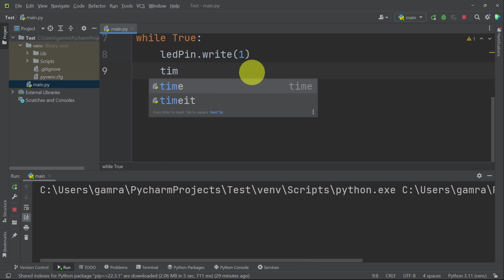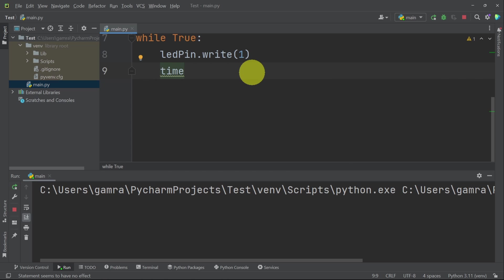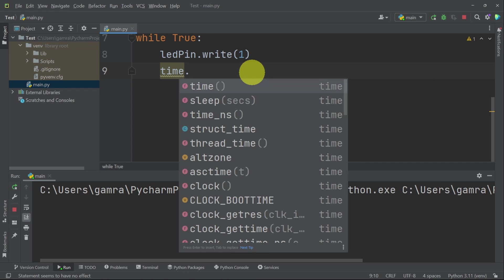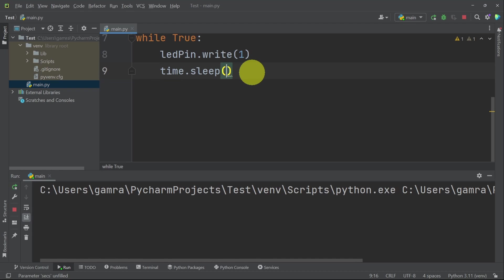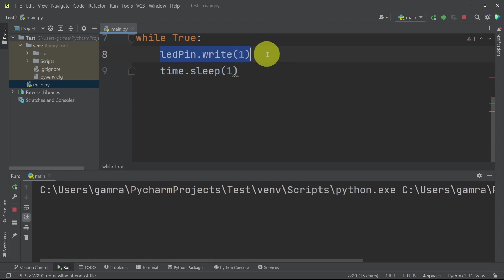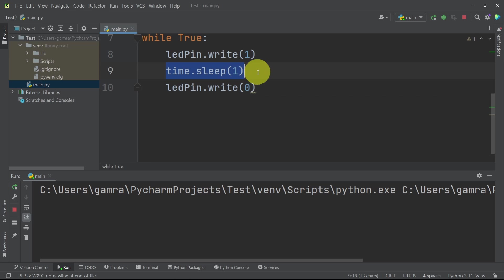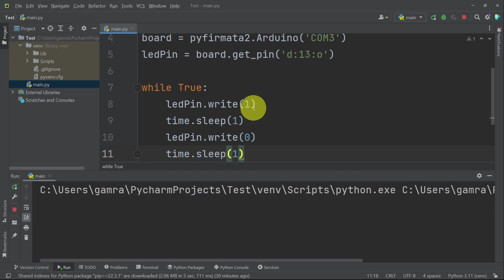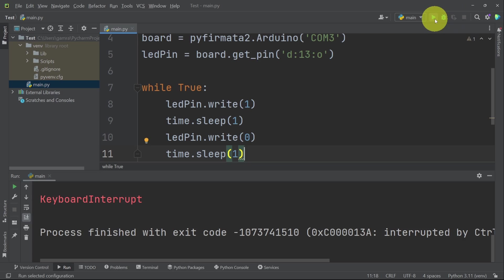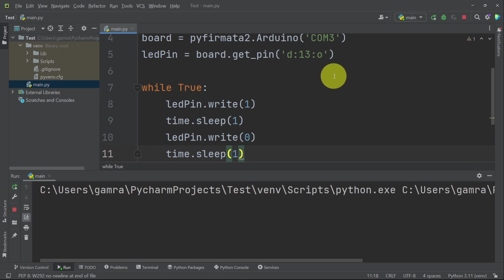Then to wait for a second, we can use time, which is the name of the library, or the package, dot, and we have sleep. That takes in the number of seconds. I'm gonna wait for one second. Then we're gonna turn it off using ledPin dot write 0, not 1, and wait for one second again. We use this button to stop the code, and let's run it.